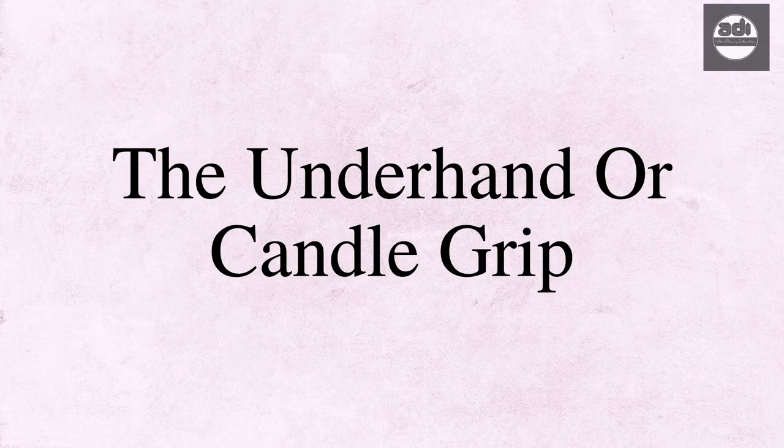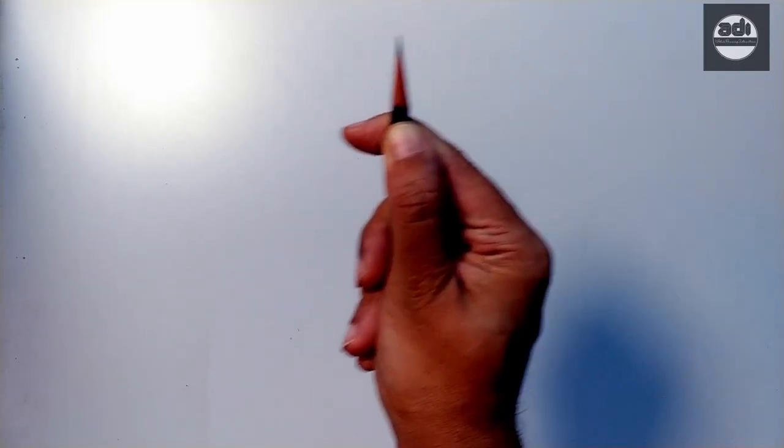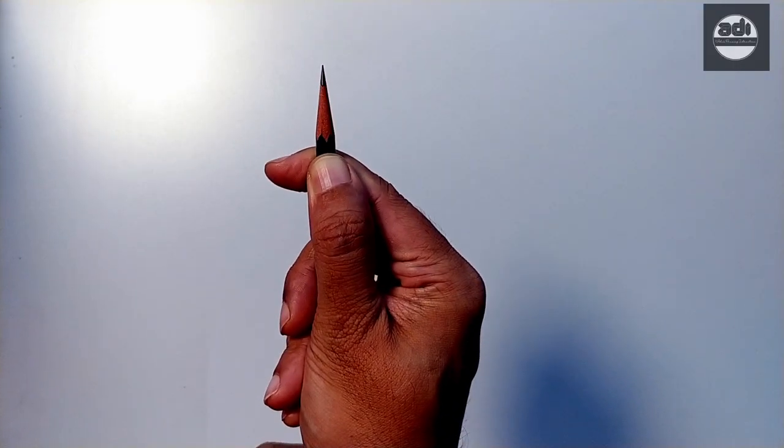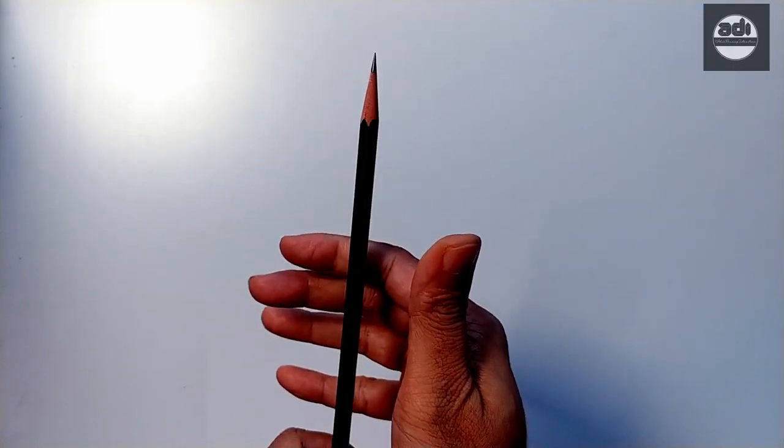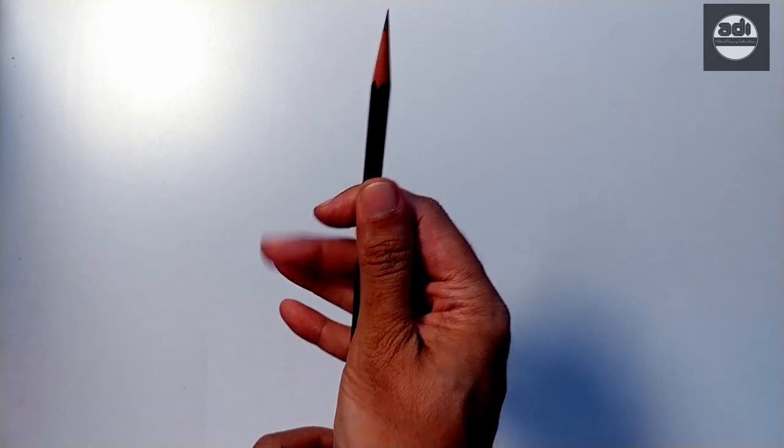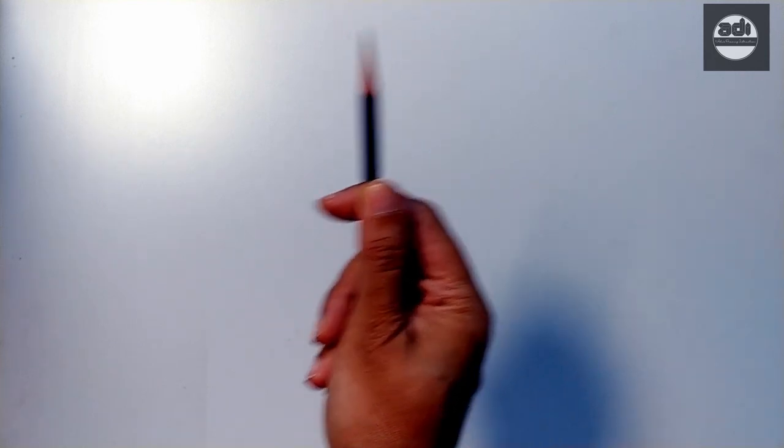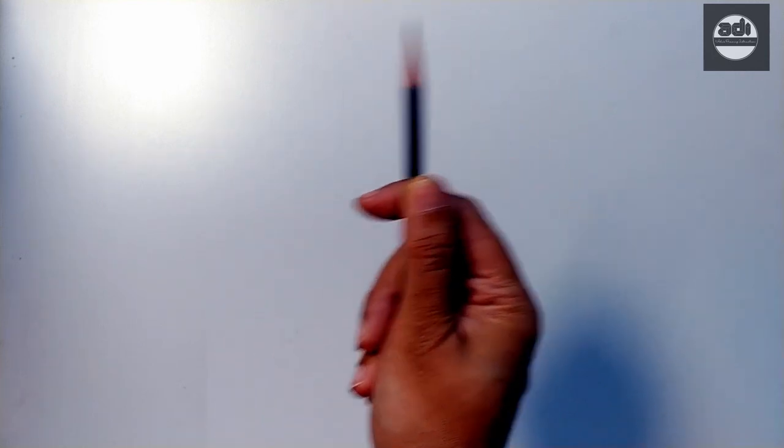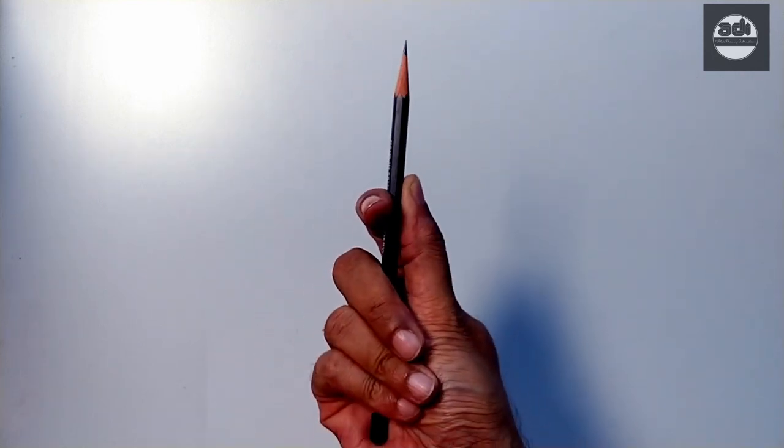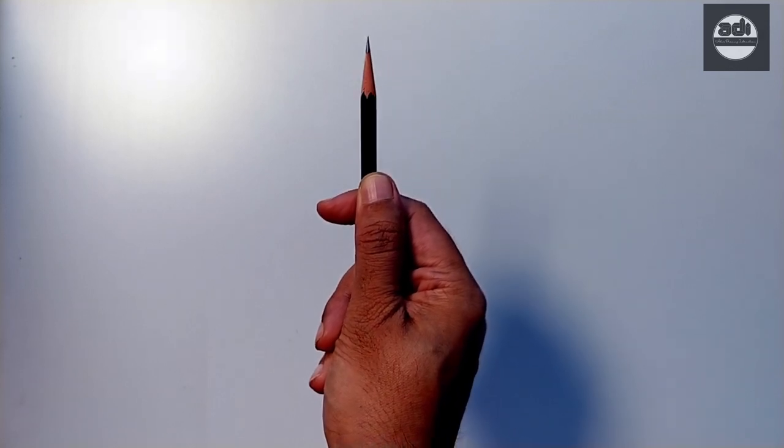The underhand or candle grip is used in most circumstances as it gives you a good balance of control, accuracy, and range of motion. With the underhand grip, you can produce long, soft, and fluid lines.